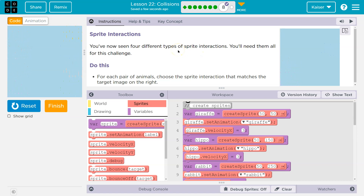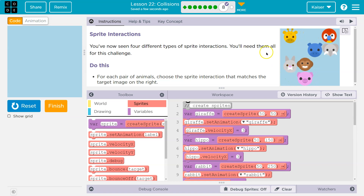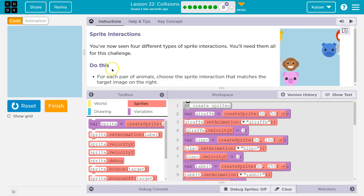You've now seen four different types of sprite interactions. You'll need them all for this challenge.